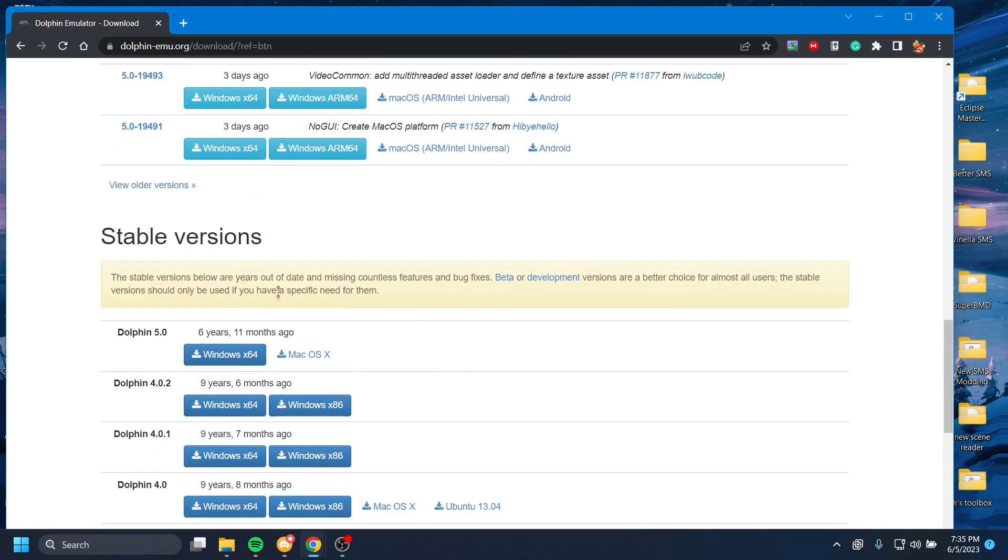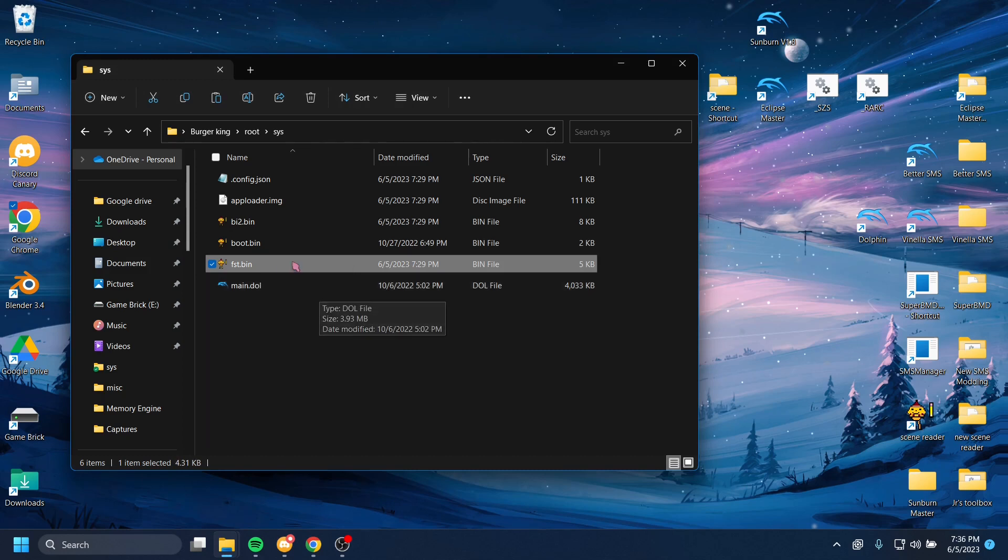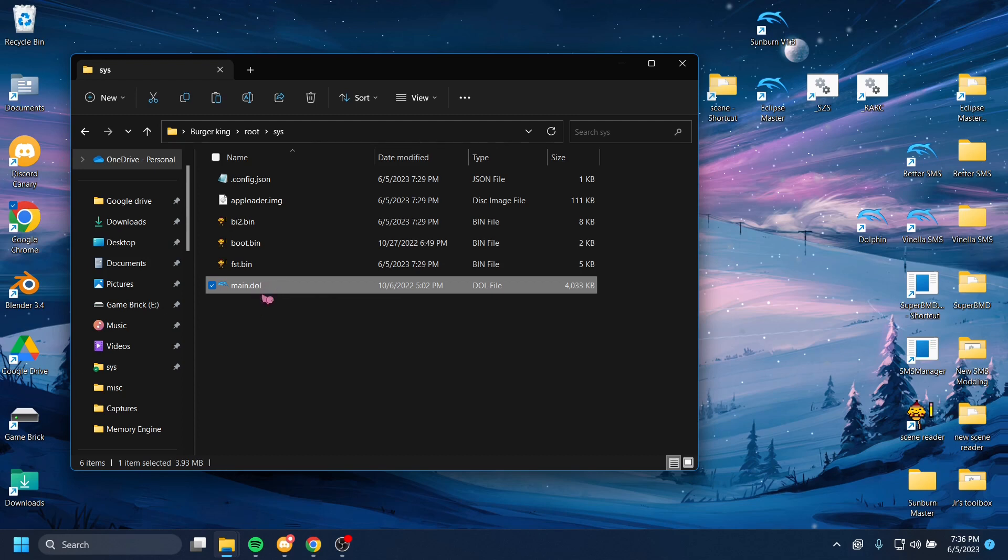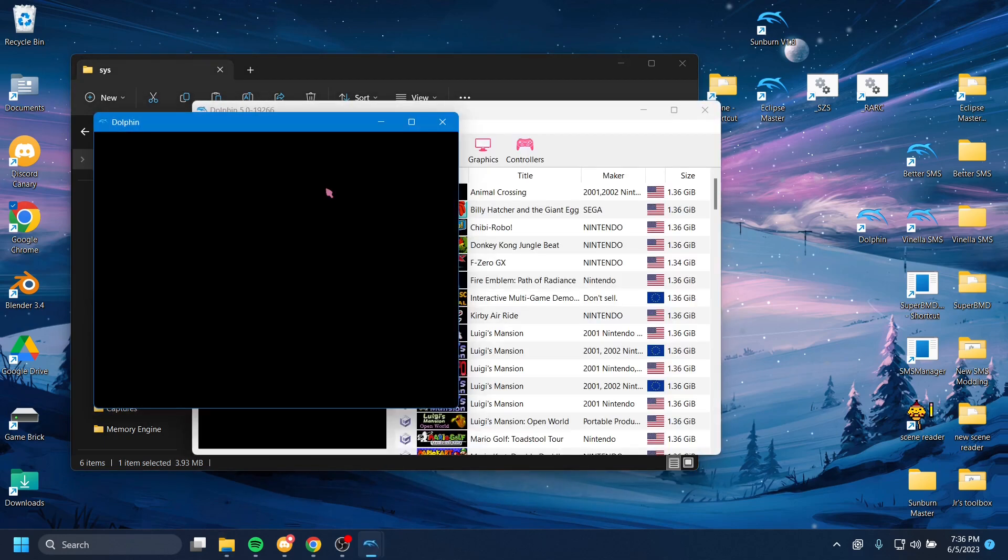What I want you to do is open up main.dol, and you can just double-click that, and if you don't already have Dolphin set up as your main application for .dol files, do so. But you can just double-click it, and set Dolphin as your default app to open this sort of stuff.